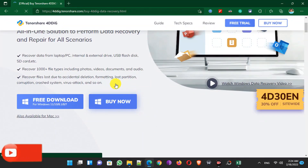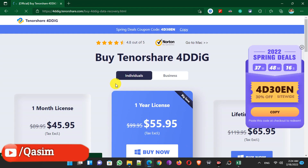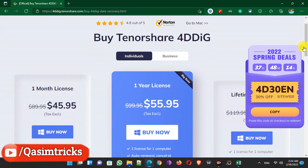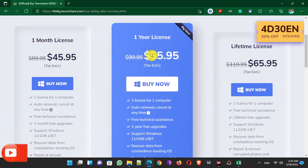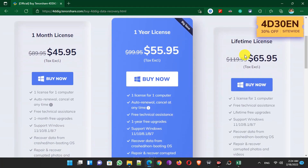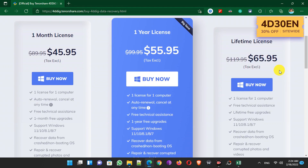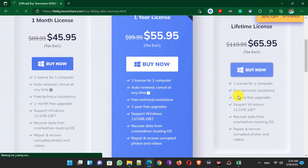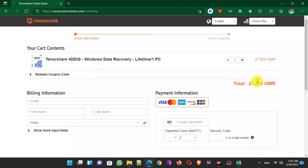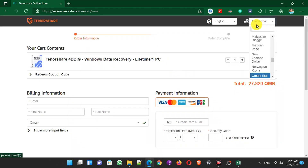To get this, simply visit their site from the link in the description and click on the Buy Now button. Choose the plan you want — you can choose the one-month, one-year, or lifetime license. The total price is $65.95, but now I'll show you how to get a 30% discount on any of these plans.